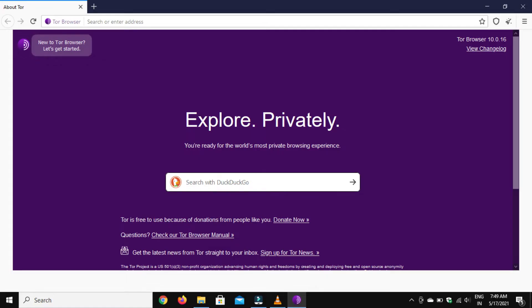The dark web works on the onion routing protocol. You can't access the dark web with any regular browser — it can only be accessed by the open-source software called TOR, which stands for The Onion Router. TOR implements the onion routing protocol.